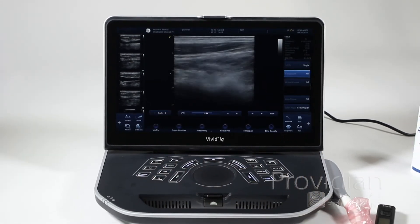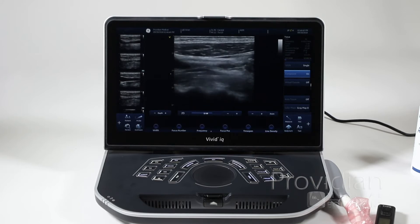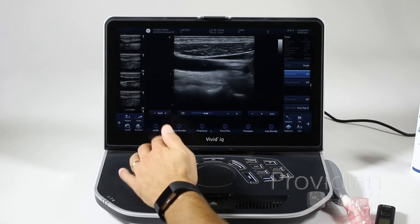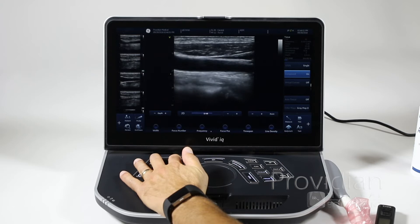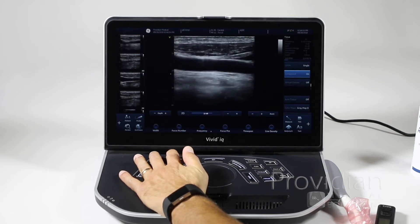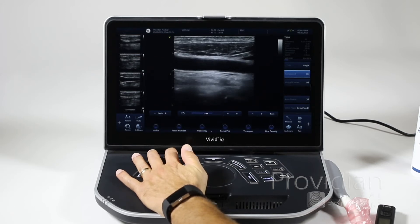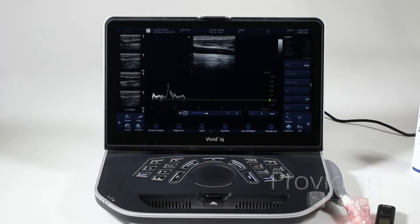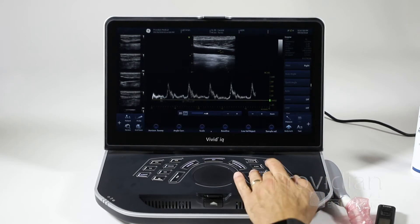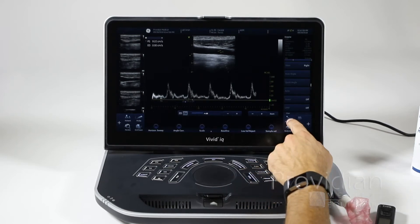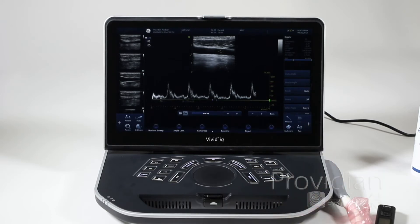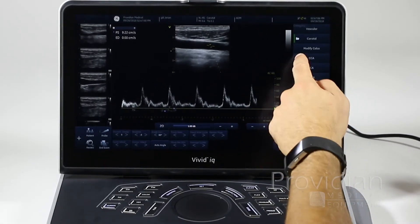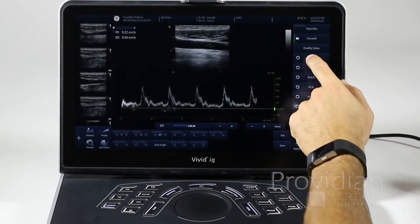Now to take measurements in PW Doppler — just to show you how the Doppler modes work. There's a whole video on using Doppler, but right now we'll just show you how the calcs work. You can go ahead and hit PW and freeze, then click measure. It automatically went there, and we just do CCA.